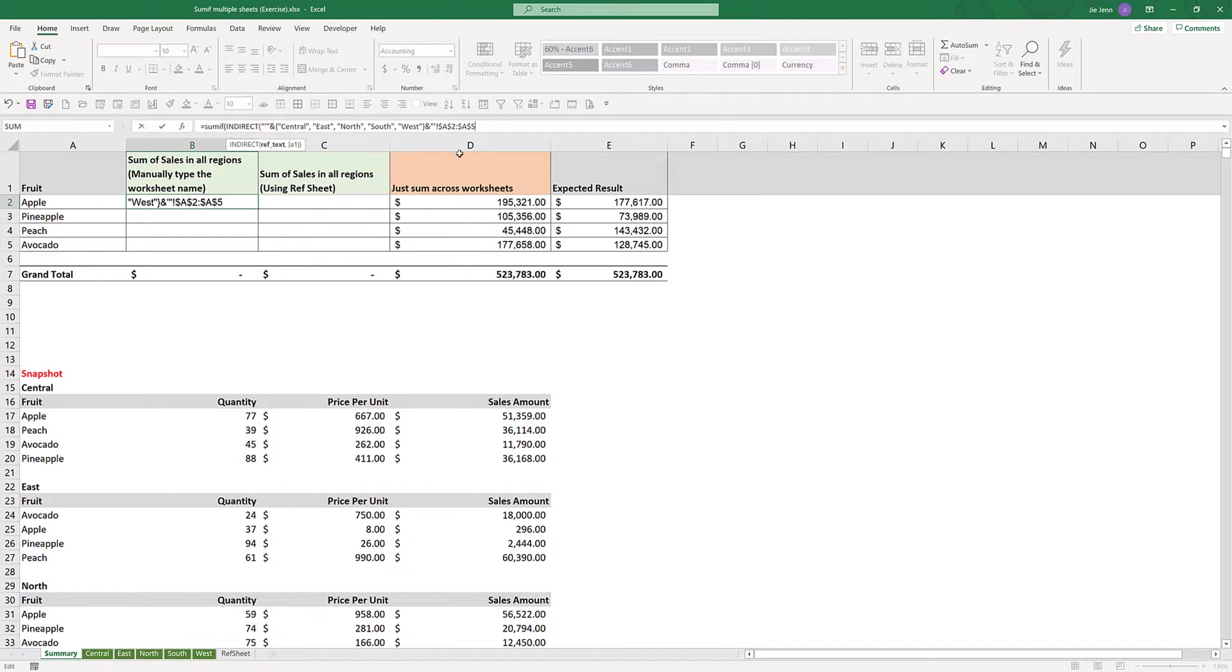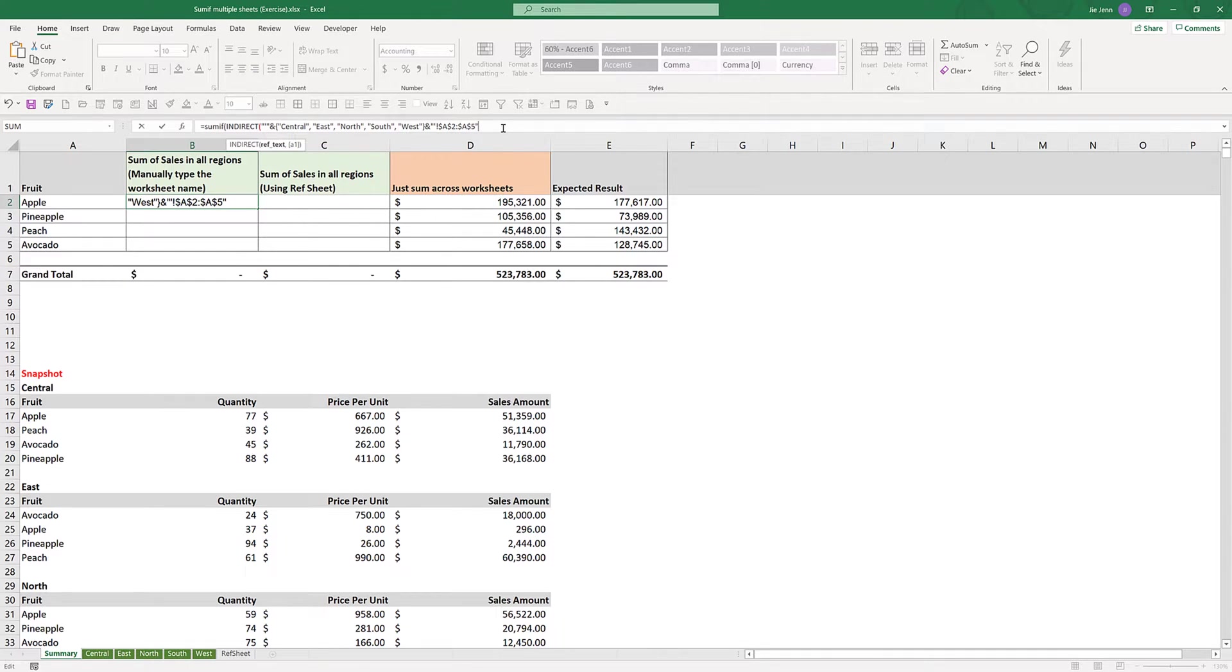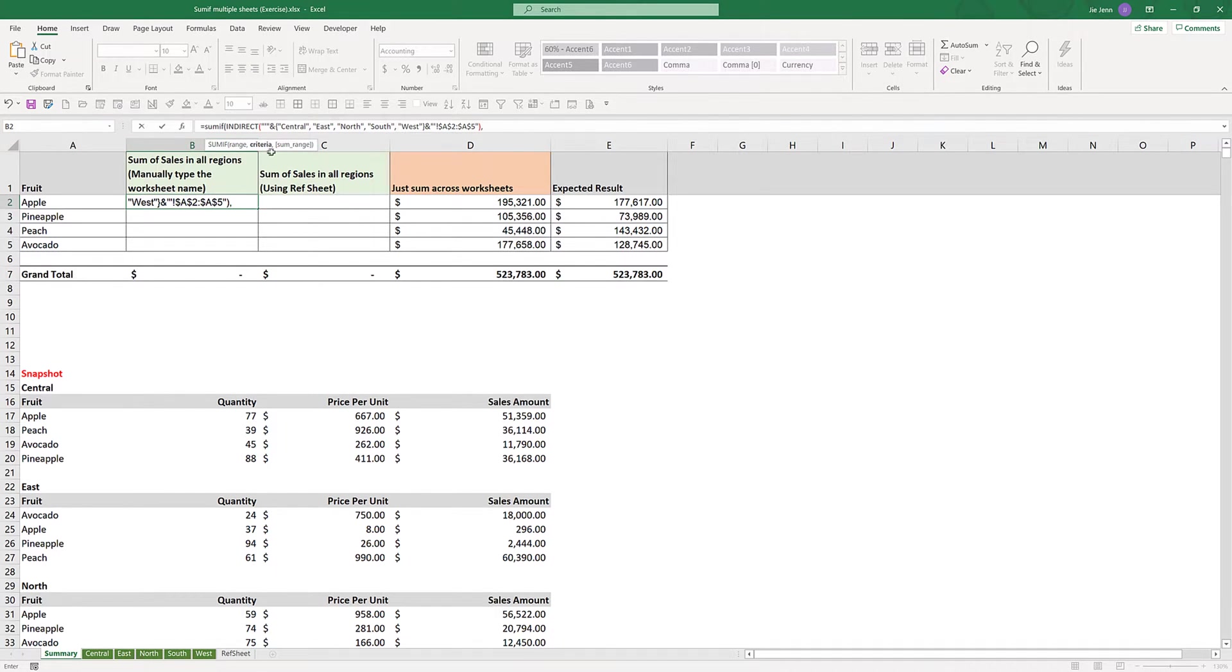Just make sure that your cell reference is locked by inserting the dollar symbols, double quotation, close parenthesis, and comma. My second parameter is the criteria, so it's going to be A2.